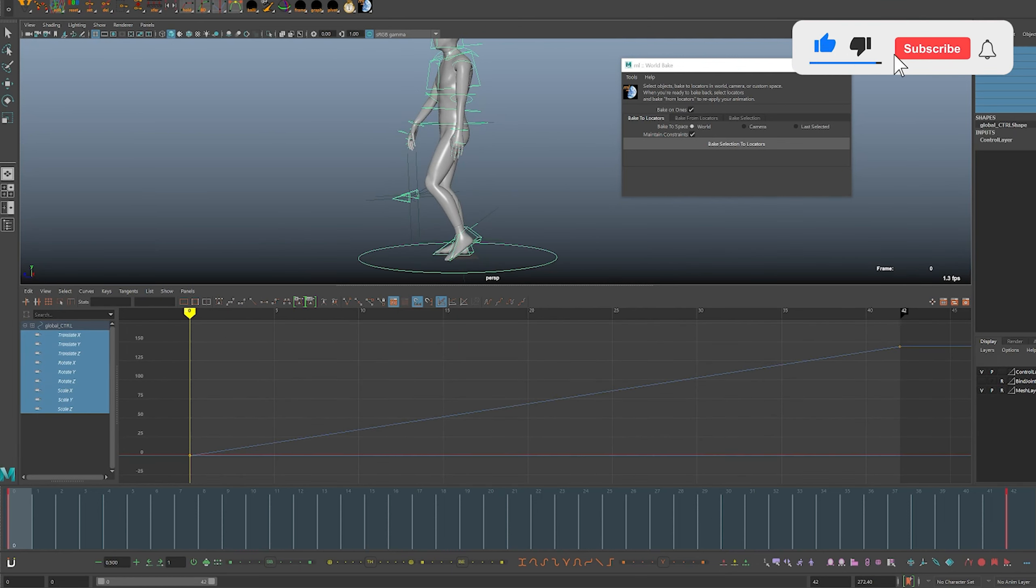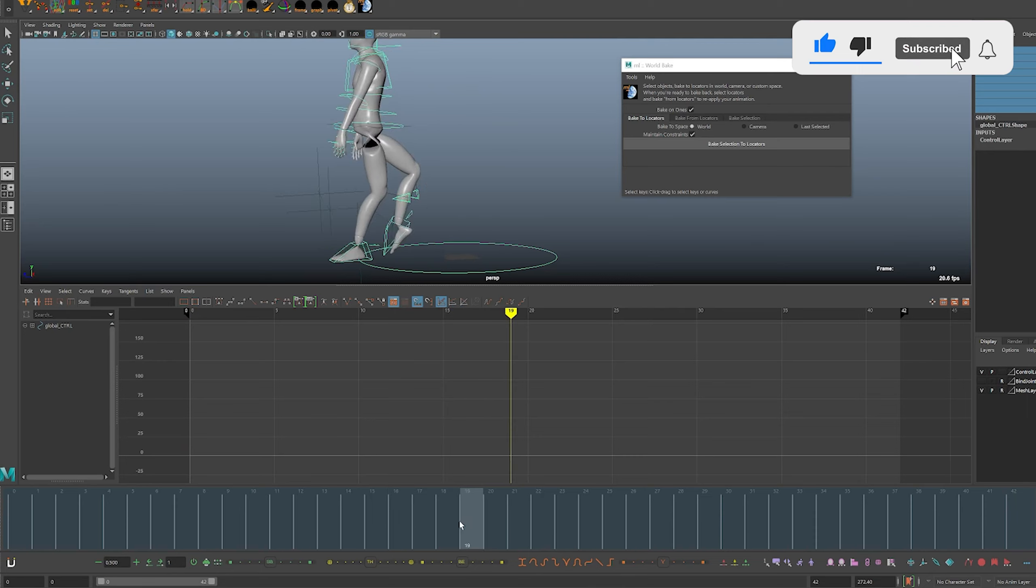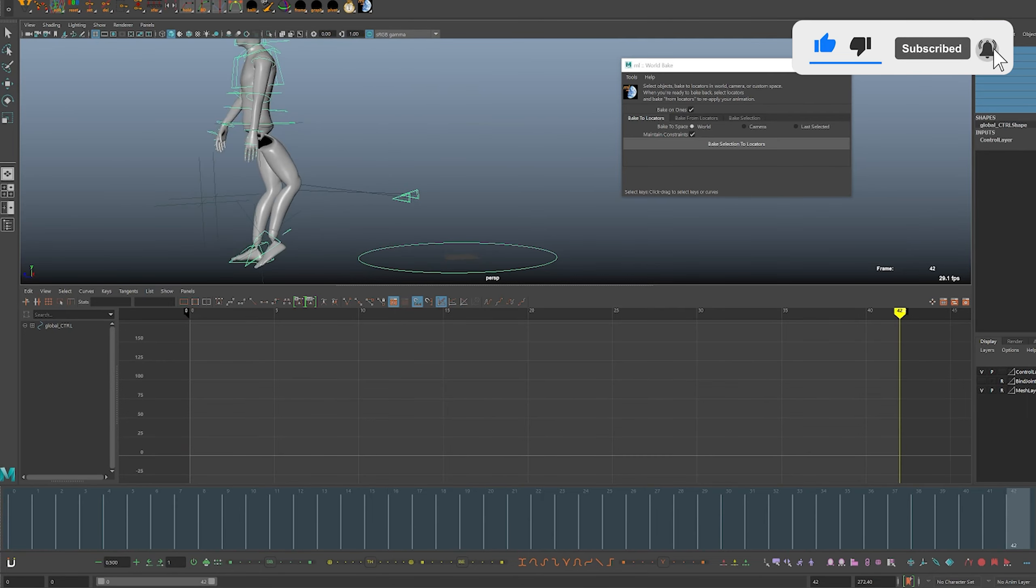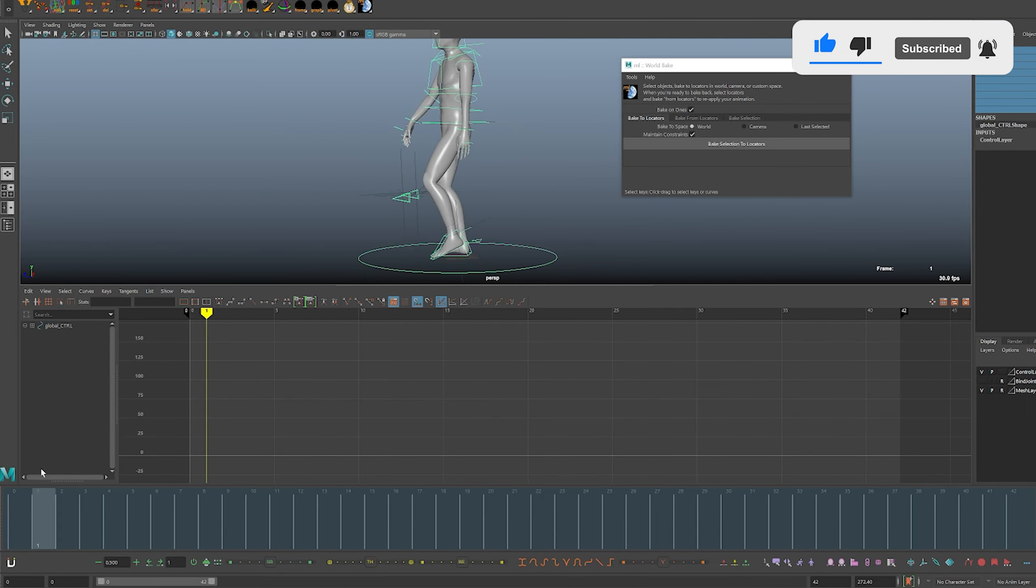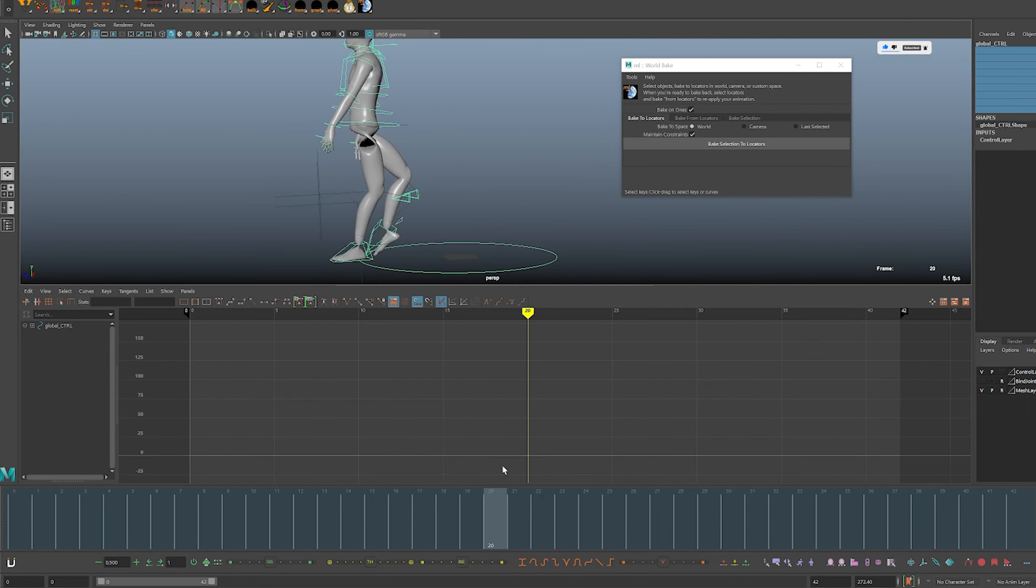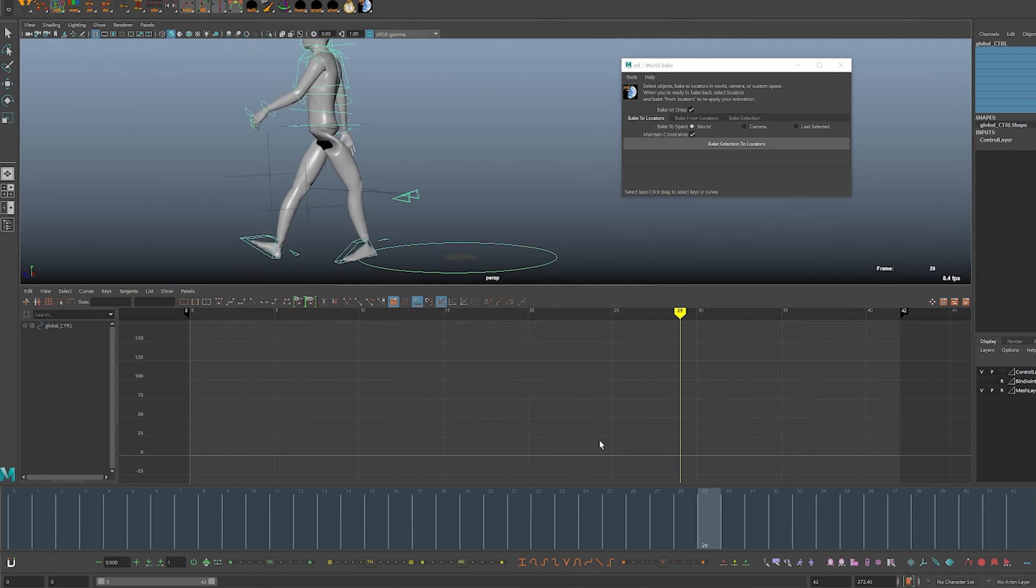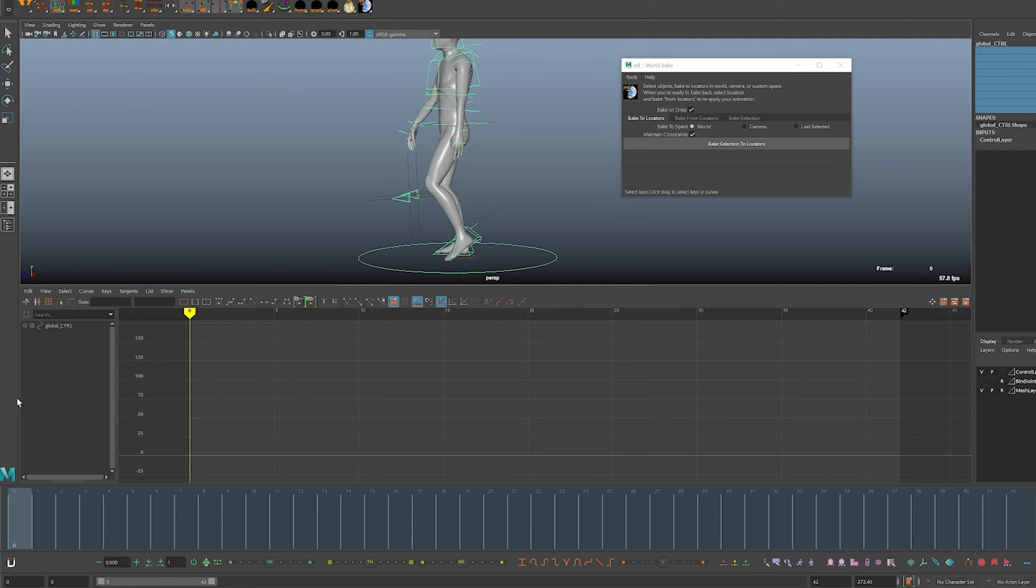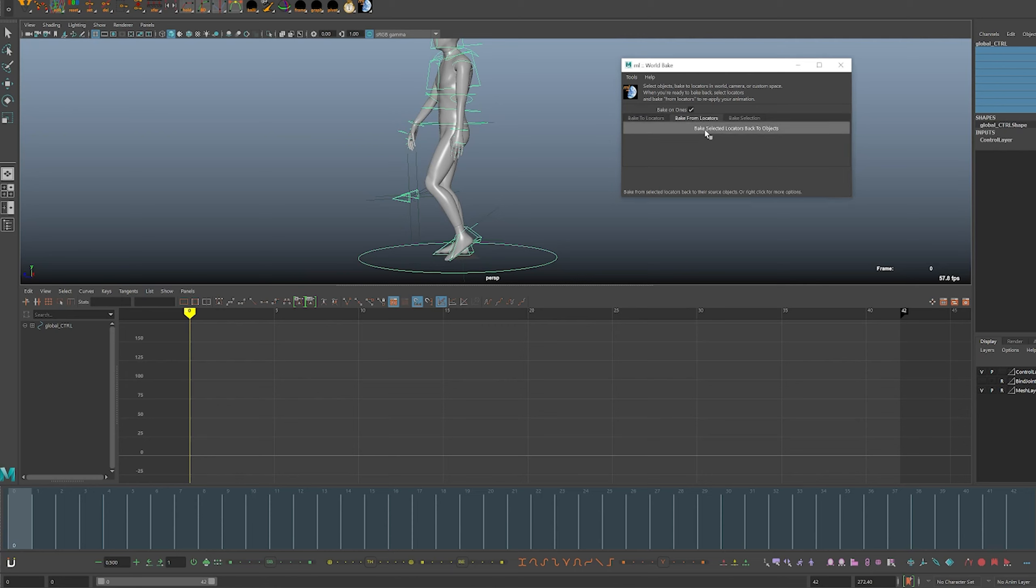Now that we look at it here, the feet and the root are constrained to the locator so they're moving but the animation is still on the locators. We want the animation from the locators on the rig. So we'll bake it from the locators back to the controller.